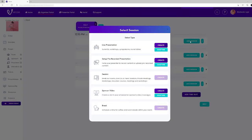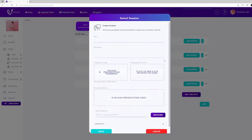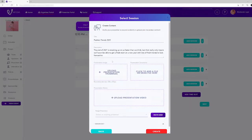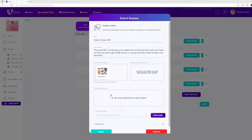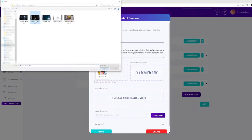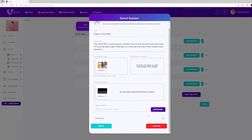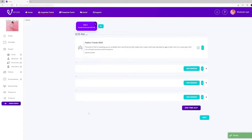This will open a dialogue box where you can select the type of session you wish to create. In this example we're creating a session that will include a pre-recorded presentation. A new dialogue box will now open where you can enter the detail relating to this session including a title, a description, thumbnail image, presentation documents and a video. Now click the create button and you'll see your session listed in the schedule. You can create as many additional sessions and session types as you need.